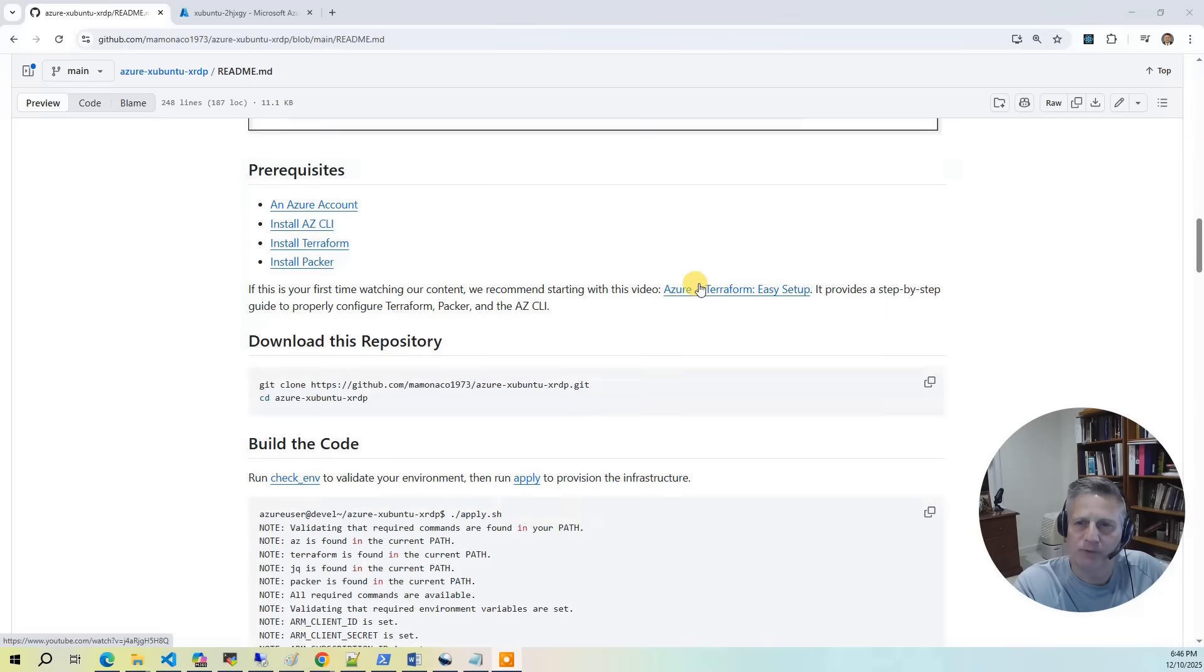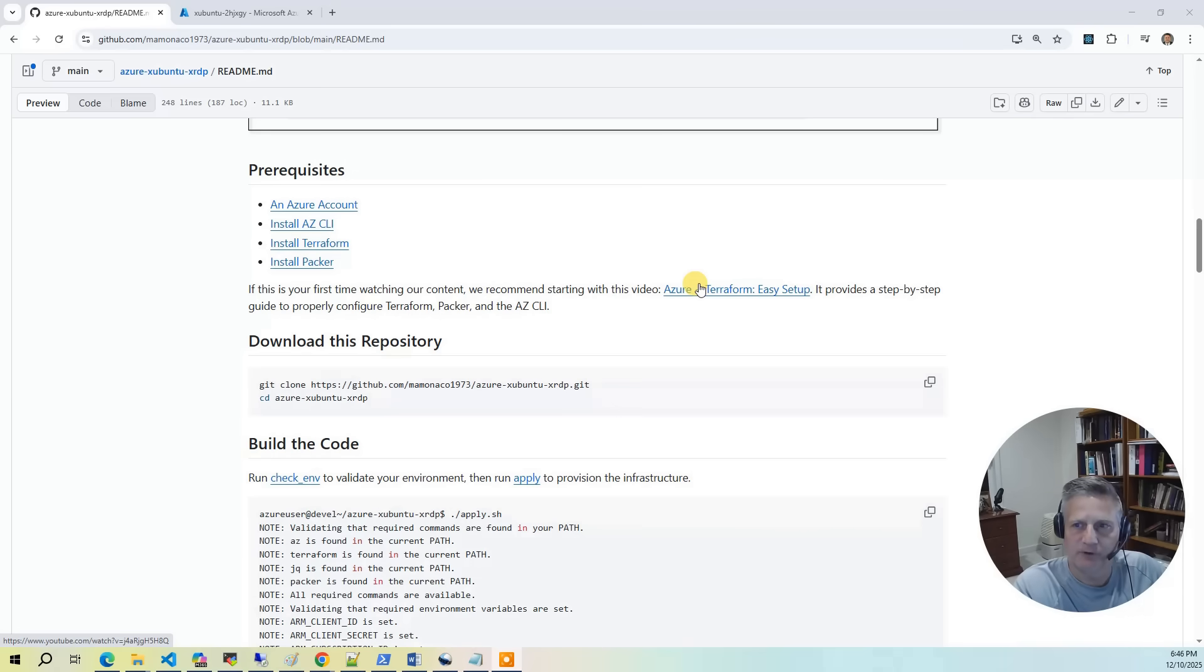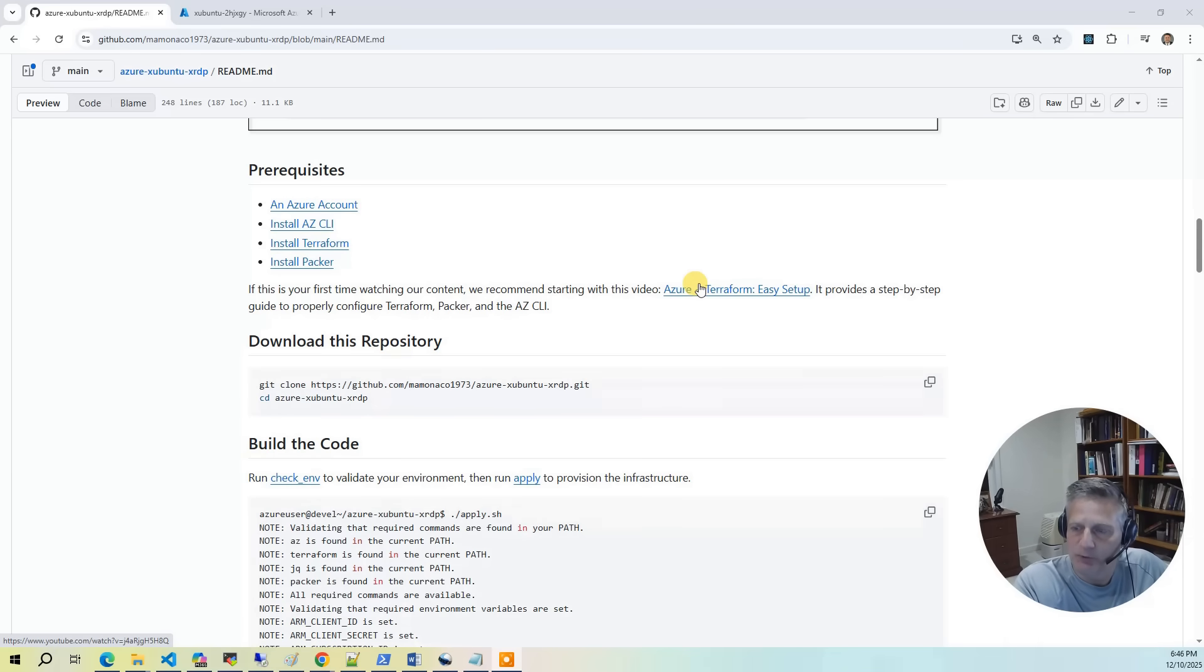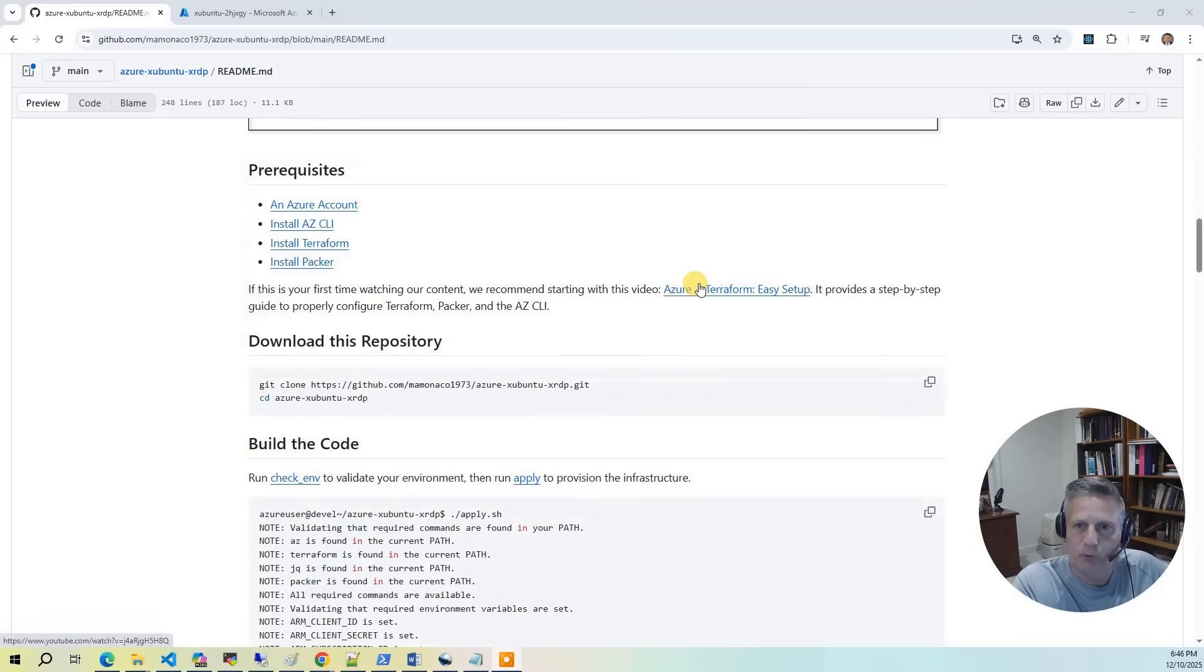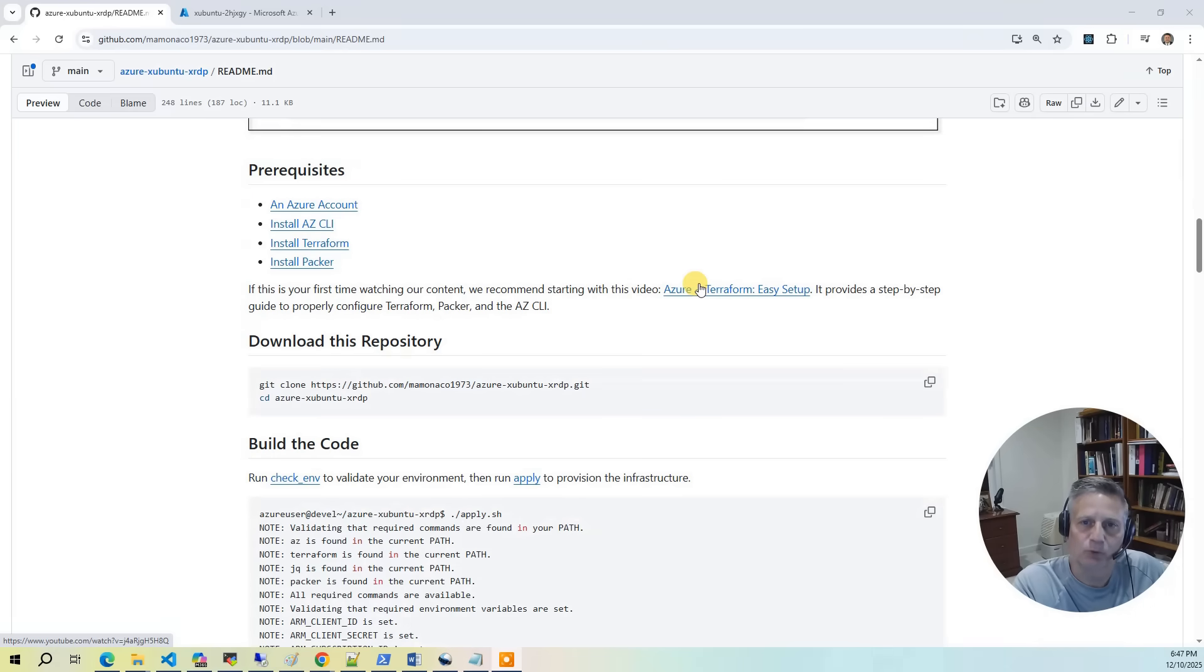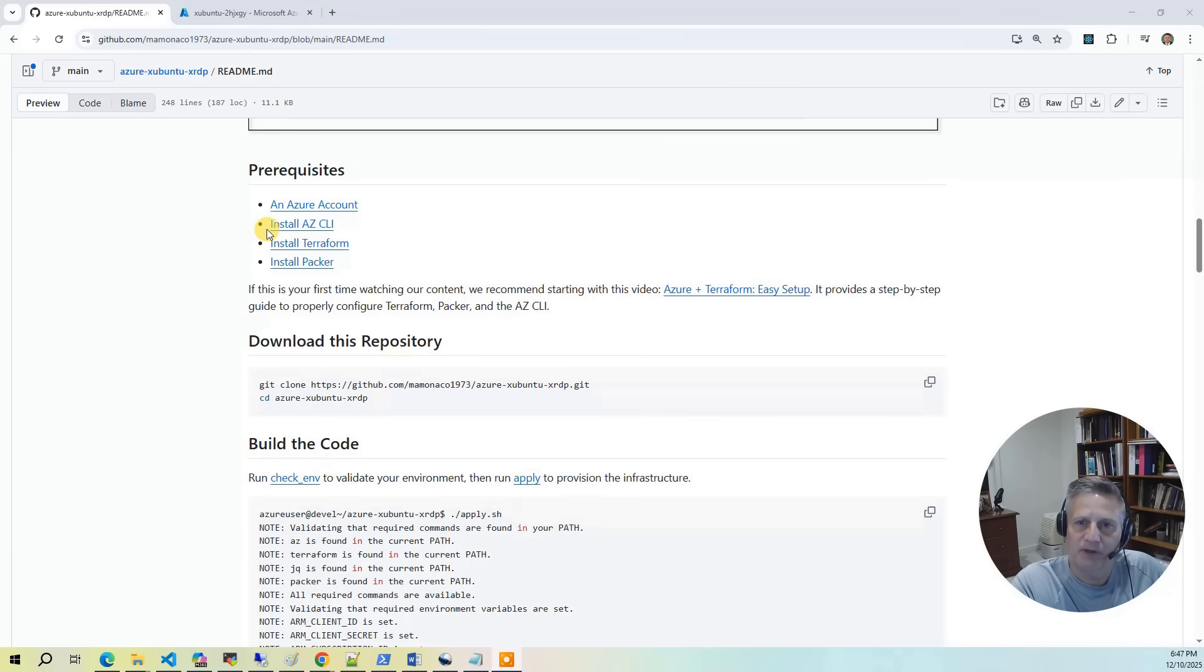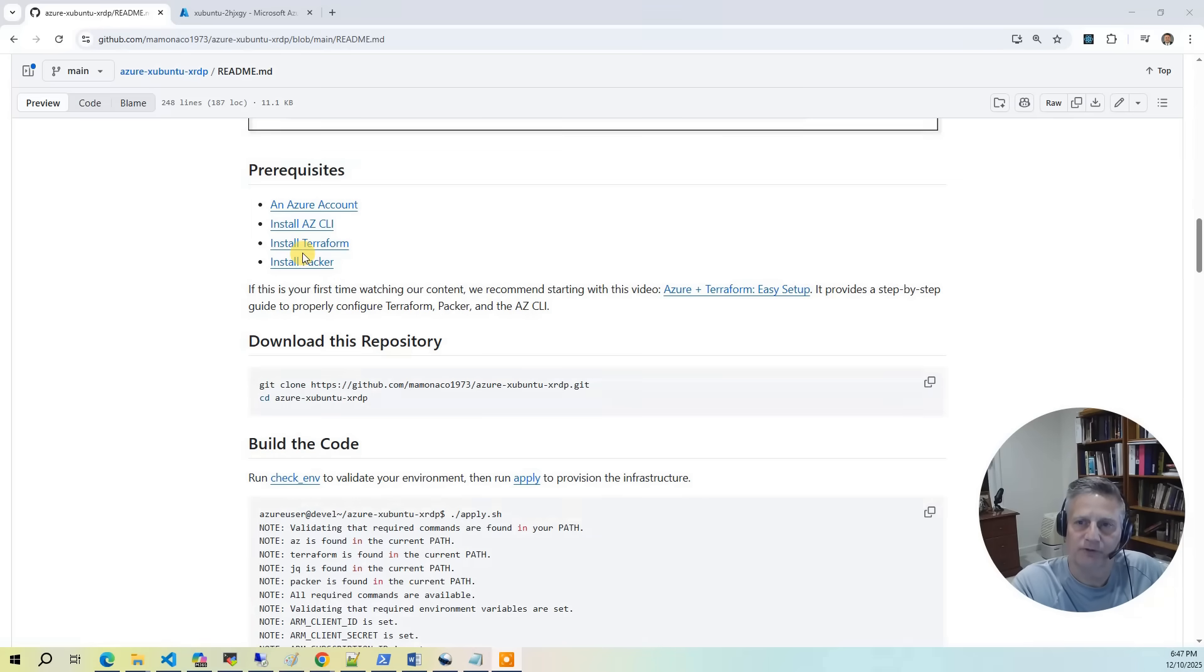Now let's cover the prerequisites for these Azure desktop builds. First off, there's a video out there called Azure and Terraform Easy Setup. That walks you through how to create the build identity in the Azure console and then extract out the four environment variables that you need to set for Terraform, Packer, and the AZ CLI to work. You need that Azure account with that build identity set, you need to have the AZ CLI, Terraform installed, and Packer installed.